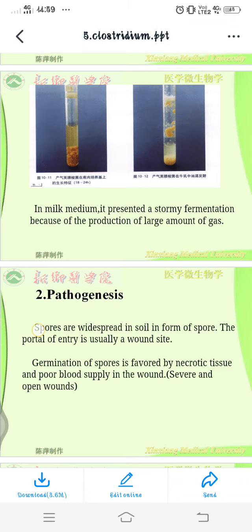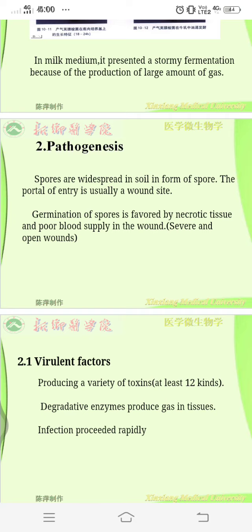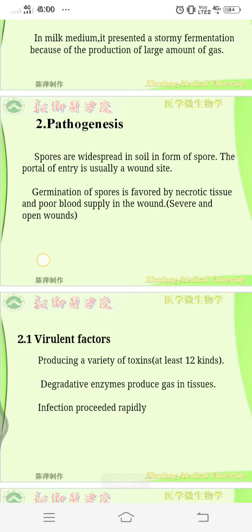In pathogenesis, the spores are widespread in soil. The portal of entry is usually a wound site. The spores exist deep inside the soil in anaerobic conditions, so whenever gardening or any activity causes a cut or wound contaminated with those spores, they enter into the body.